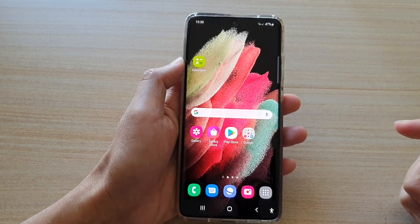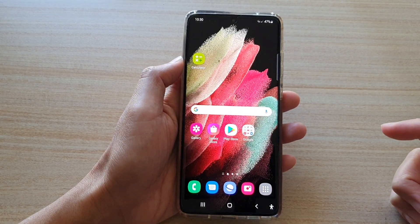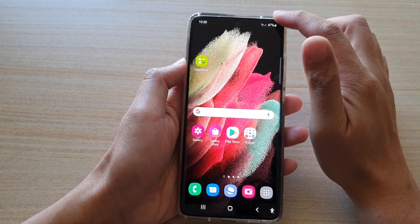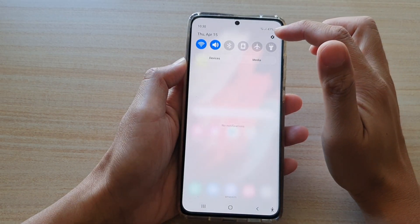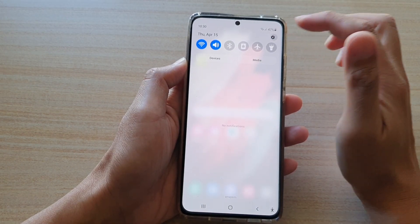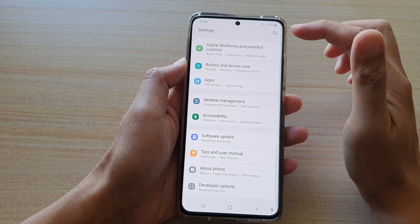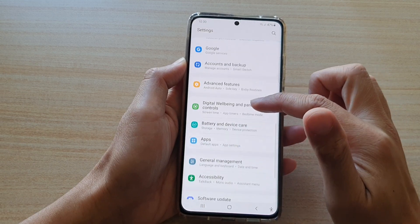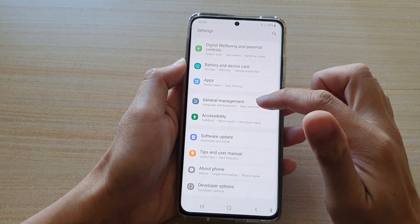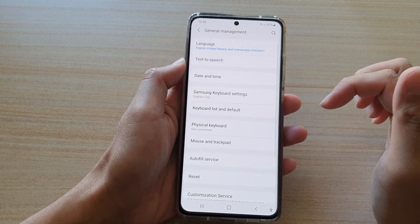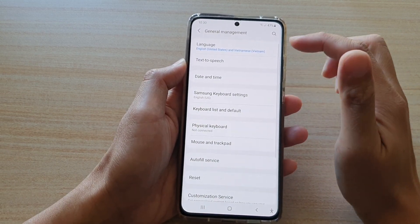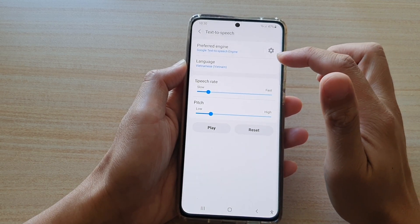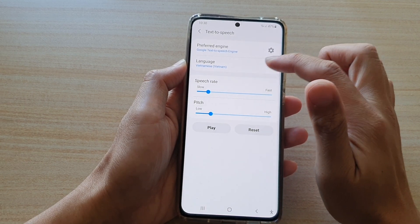First, tap on the home key to go back to your home screen, then swipe down at the top and tap on the settings button. In the settings menu, go down and tap on general management, then tap on text to speech, and then tap on language.